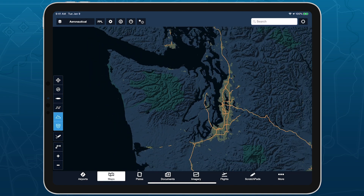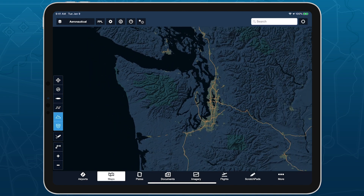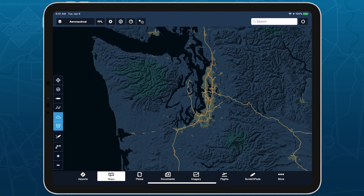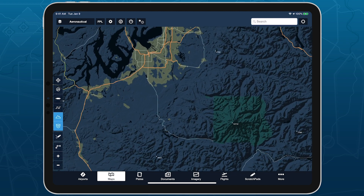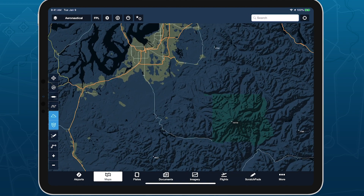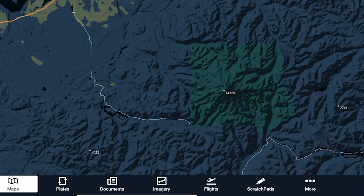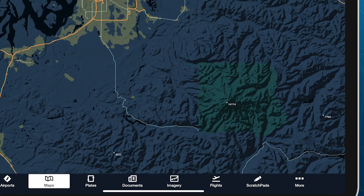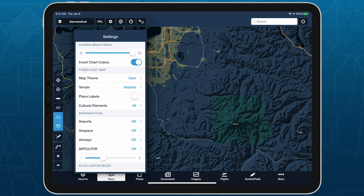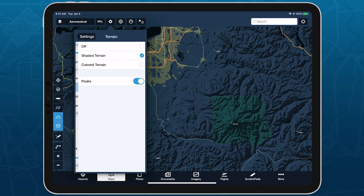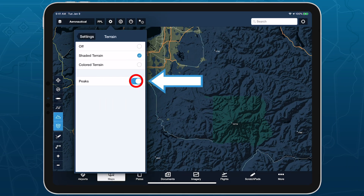The high-resolution basemap also adds terrain peak markers with altitudes, so you can easily identify the highest points in an area. You can disable these within Terrain Settings in the Map Settings menu.